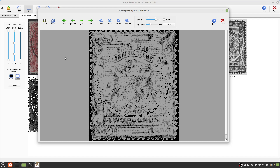That concludes this demonstration. I hope that you found ImageSleuth useful, and thank you for watching.